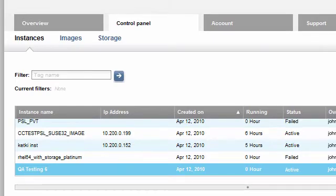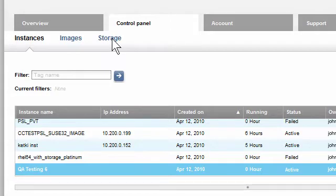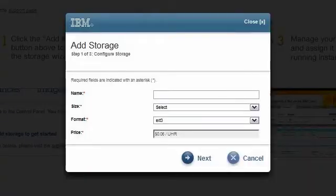Notice that on the Control Panel tab, there are three sub-tabs: Instances, Images, and Storage. I will click on the Storage sub-tab and then click the Add Storage to get started link. I'll give this new storage a convenient name that I'll remember later.